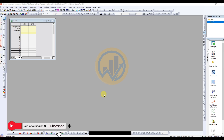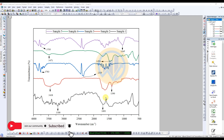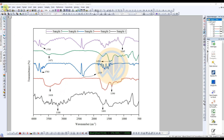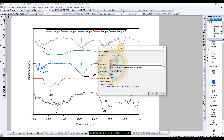Now we will discuss how to export a quality publication graph in OriginPro software. This is for a multiple FTR graph in OriginPro — the graph is already drawn. To export, go to the File menu, click Export Graph, and the options dialog will open in a new tab.